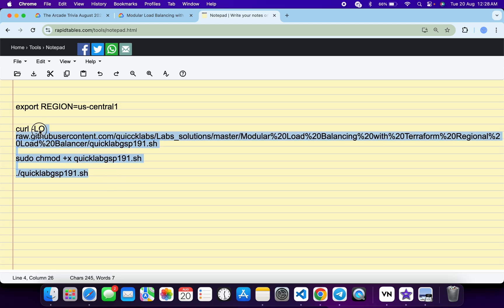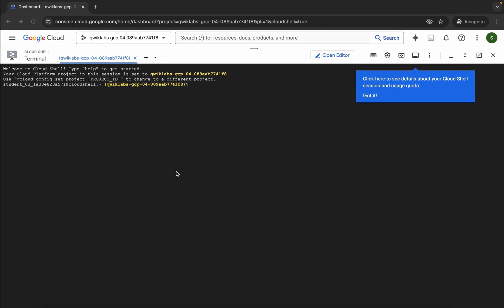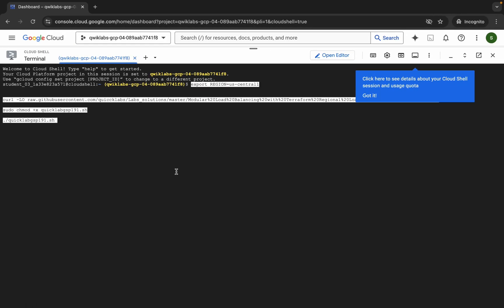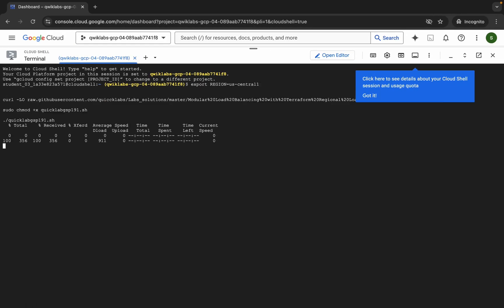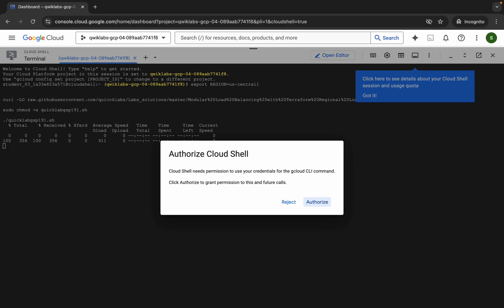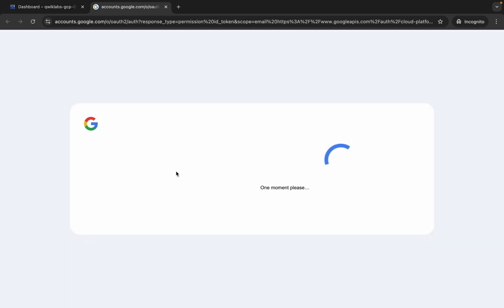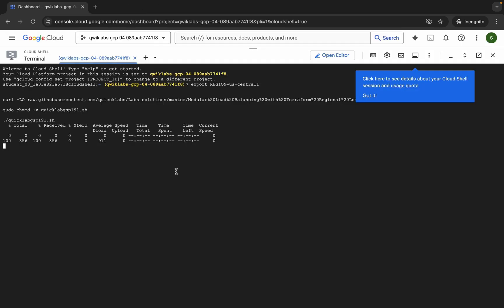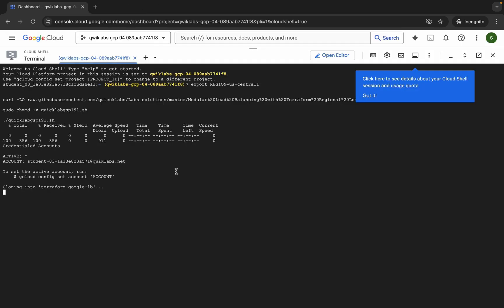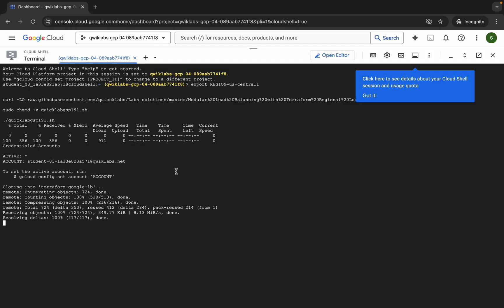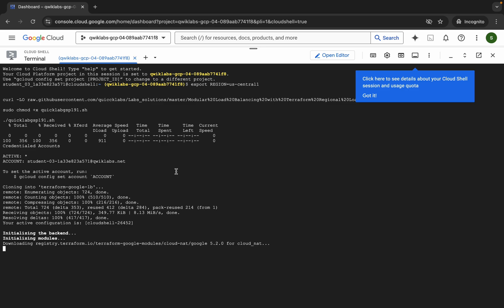Now copy all the commands, come back, paste them, and hit Enter. Wait for a second and then click on Authorize. Now just wait for the command to execute, and once it's done you are done with this lab.